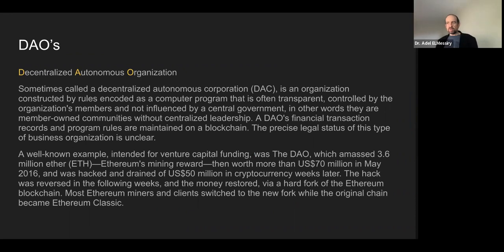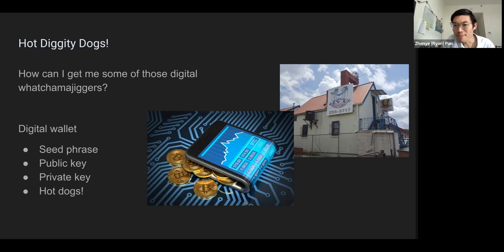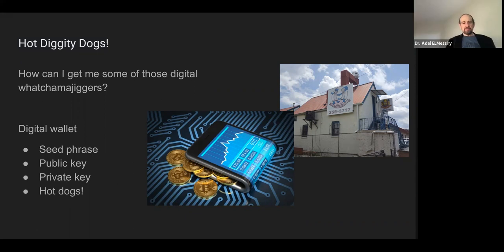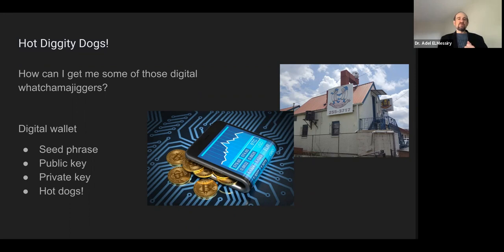Before going further, are there any questions? [Question from audience: Could you clarify the difference between a seed phrase and the public or private keys?] Yes — when you are creating a digital wallet, two artifacts are generated: the public key, which distinguishes this wallet, and the private key, which allows you to sign transactions.